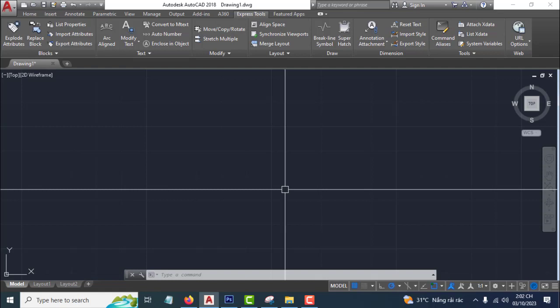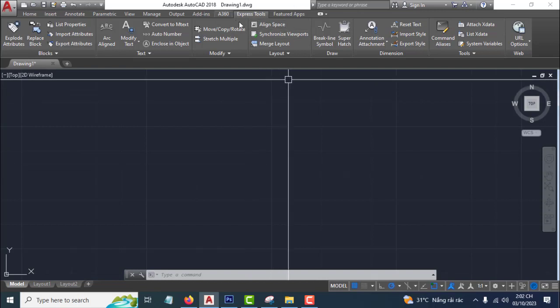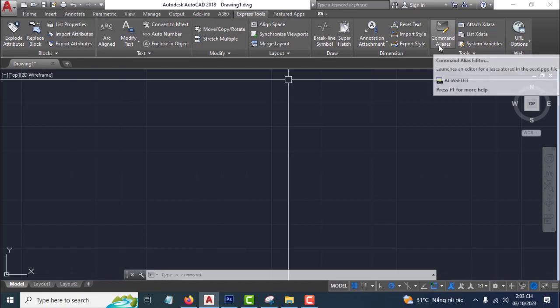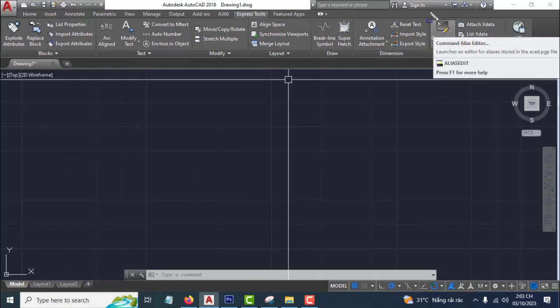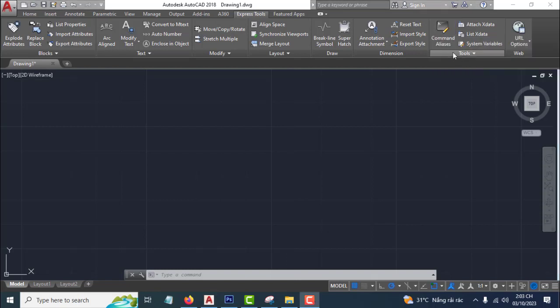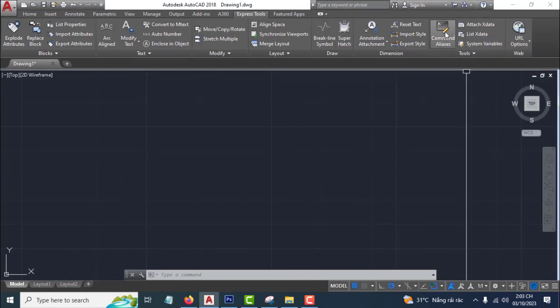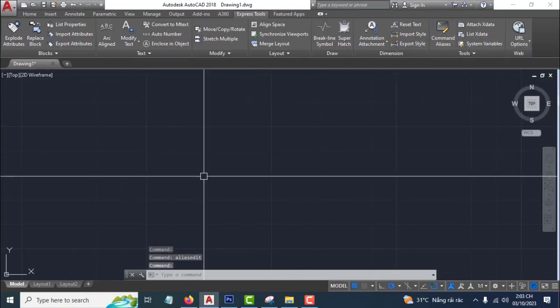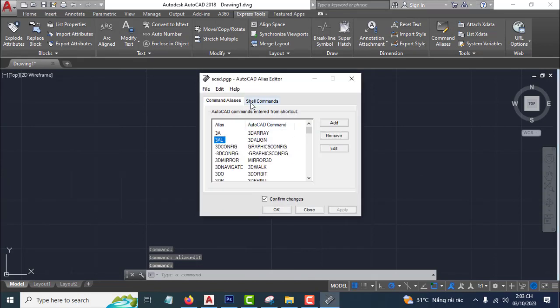The first way: you can click here on Express Tools, and then click Command Alias. Click here on Alias, and the AutoCAD Alias Editor will display showing all the shortcut commands in AutoCAD.